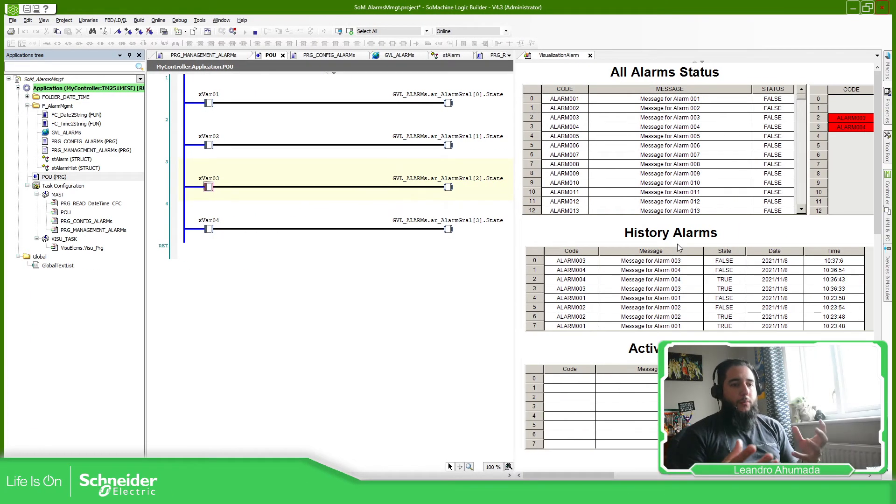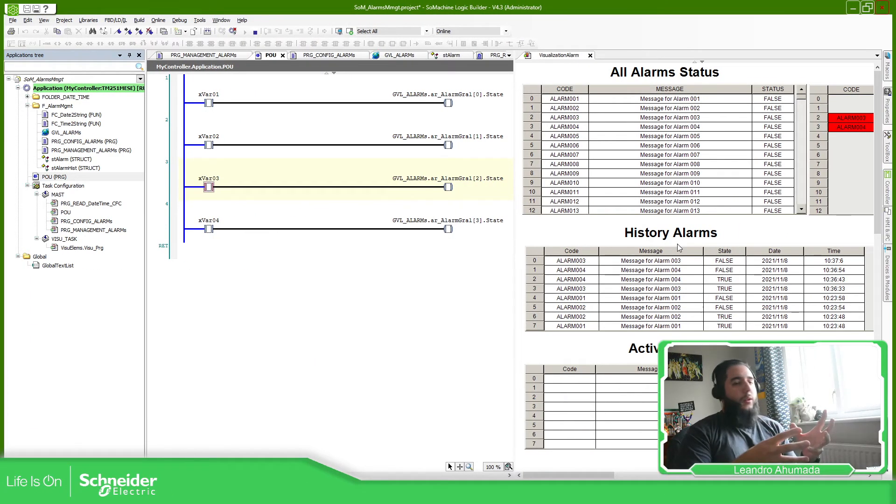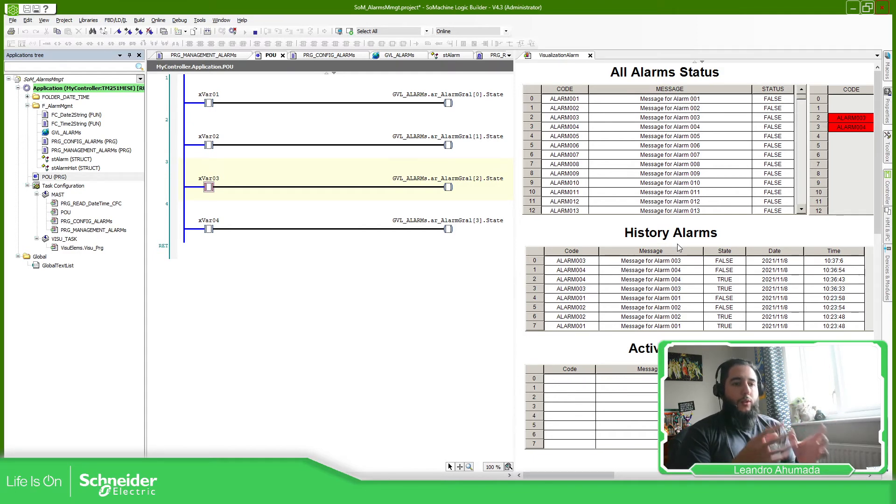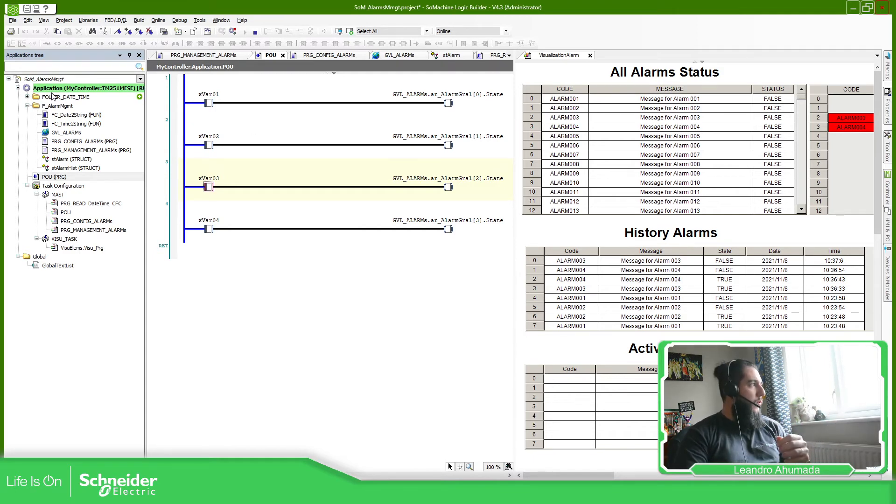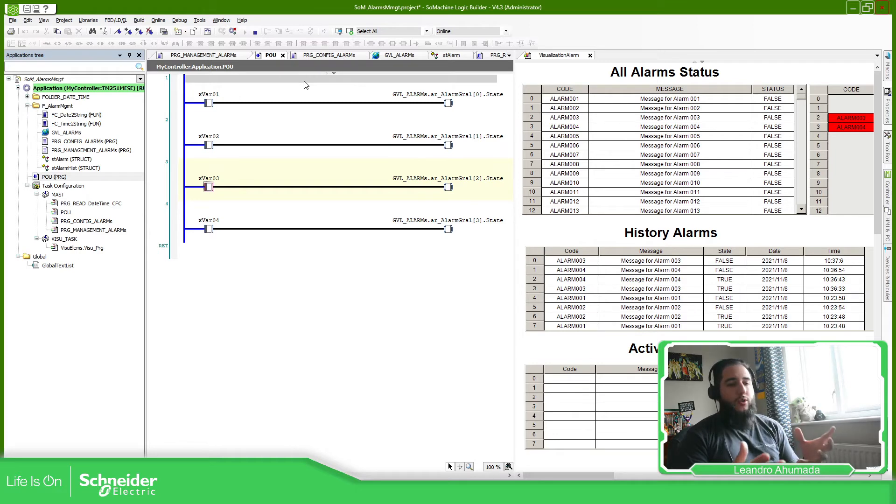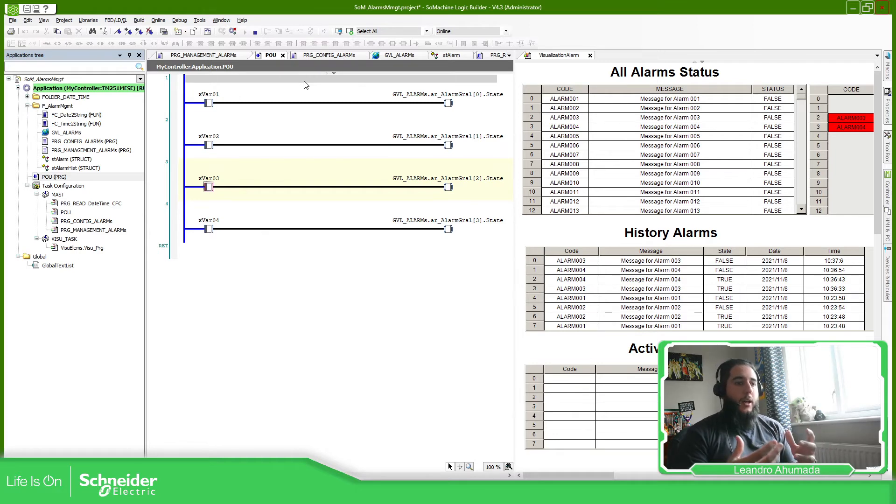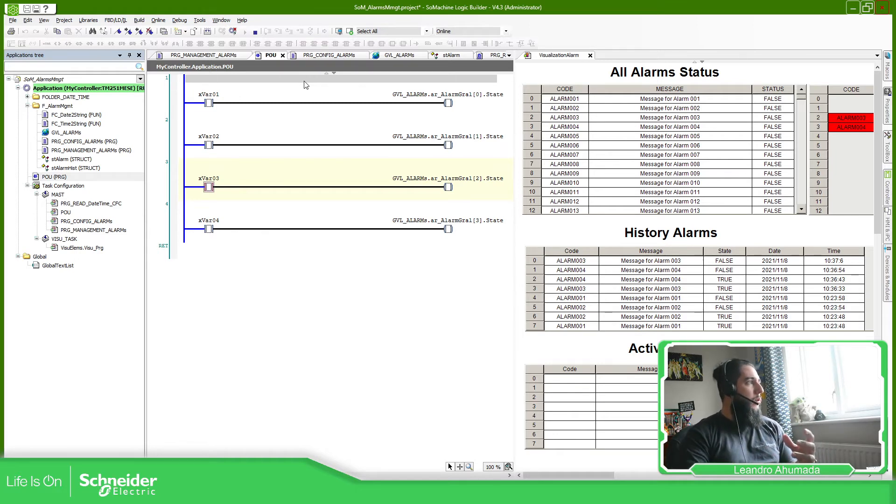This is very simple. You can use this example to copy the POUs for the time and these two folders, and also the visualization, and play with it in your program. And if you want to know how does it work.